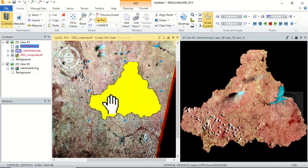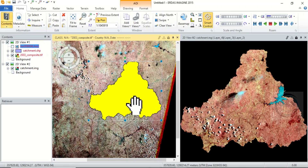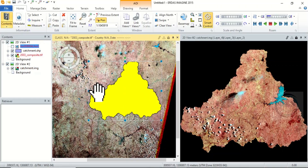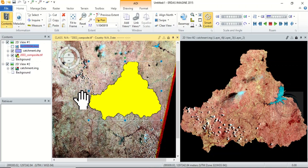So, in essence, this is how to subset an image using a shapefile in ERDAS Imagine. I hope this tutorial is helpful to somebody. Please, if you like this video, click the Like button, subscribe, and turn on the notification bell. Thank you for watching.